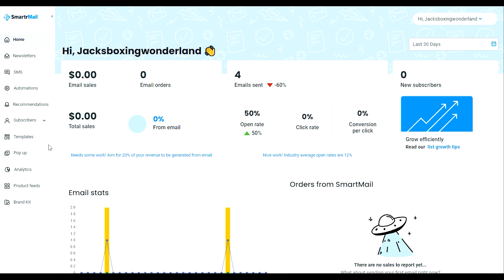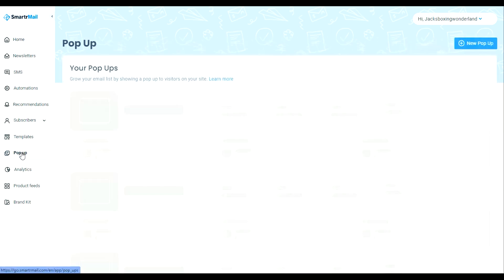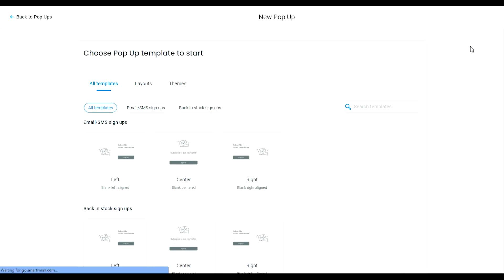So let's get started with step one. Click on the pop-up tab on the left hand side of your screen and then click new pop-up.